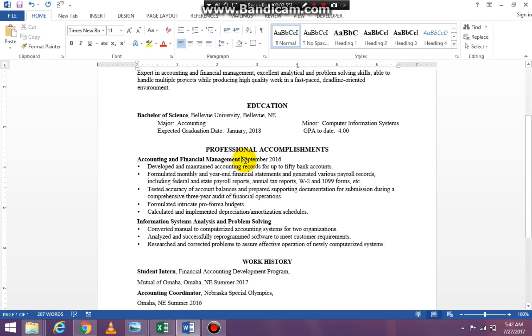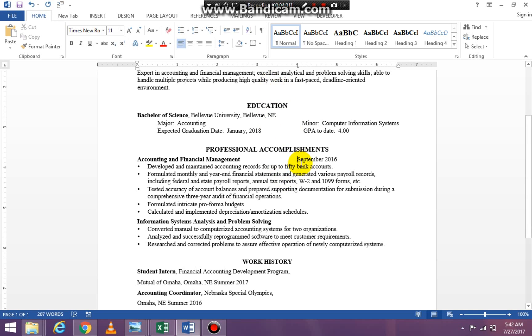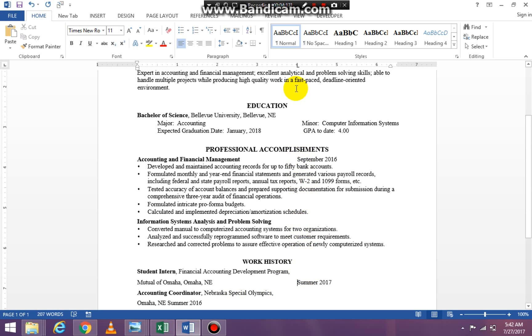Now when I go up to accounting and financial management, I tab over 1. It's going to stop right on the 4. That's perfect. Then I'm going to summer 2017, tabbing over 1 time and it's perfectly aligned. You can see the tab stop is right here.